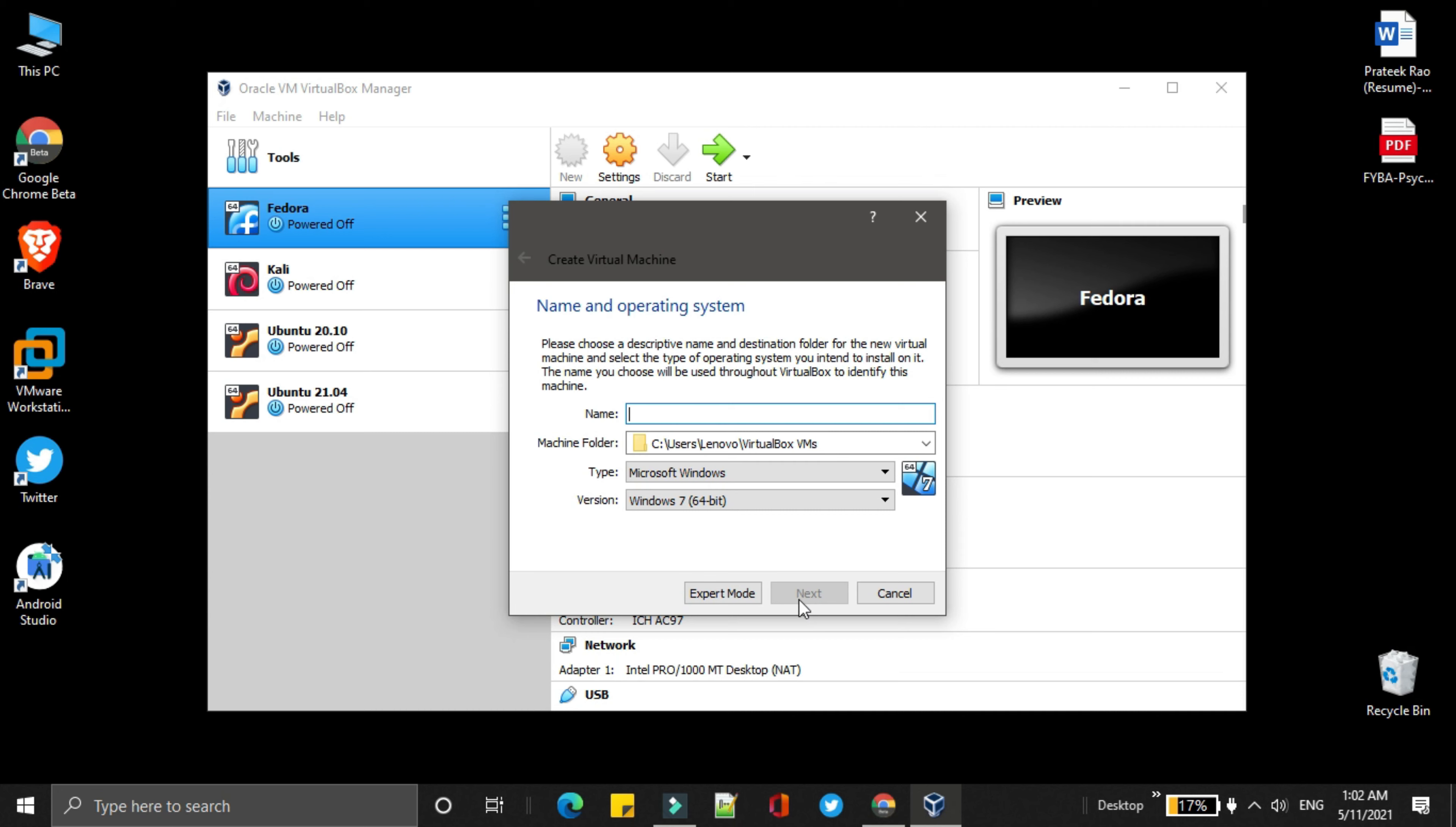Here, you need to write the OS name. We will simply write ParrotOS. Then, we have machine folder where we have downloaded the virtual machines.